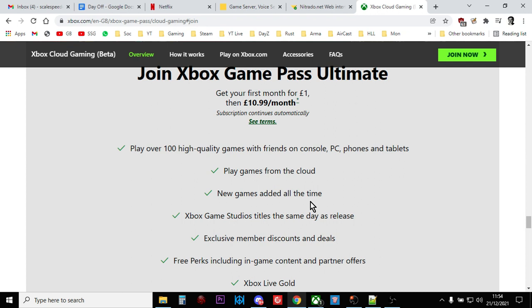If you join Xbox Game Pass Ultimate, you can try it out for a pound or a dollar for the first month, and then it's about £11 a month after that. There isn't a different PC and console version, it's just Xbox Game Pass Ultimate because it works on both PC and console.